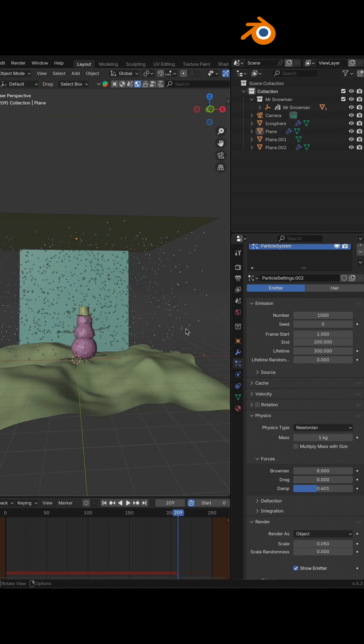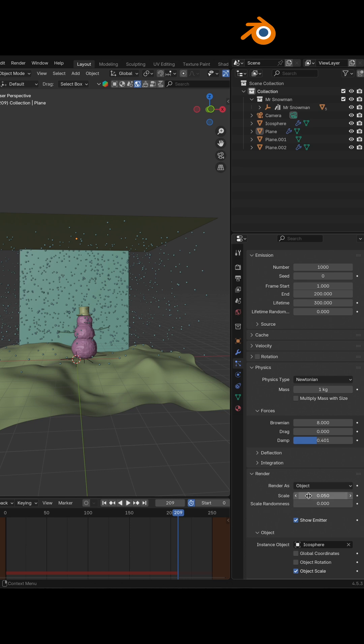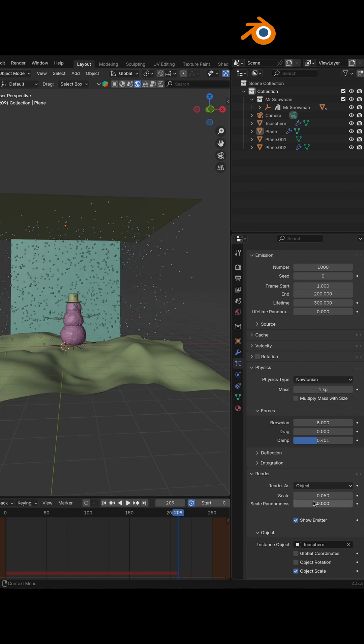What you can do, you can also change the scale. What I need to do is increase the scale randomness.